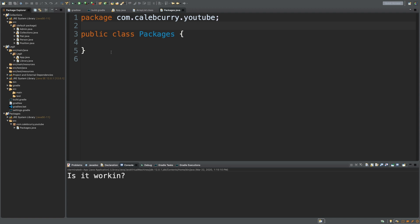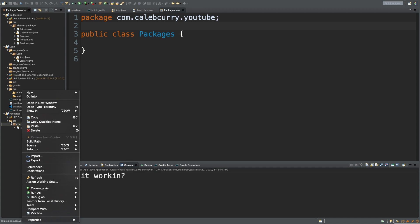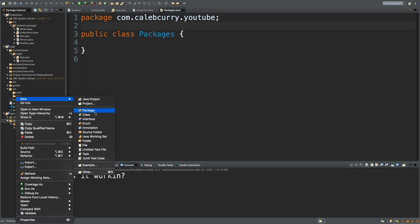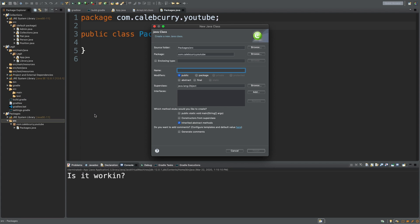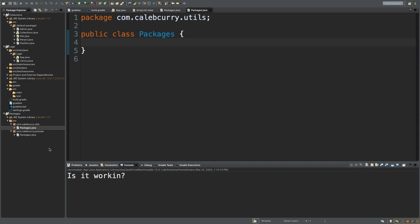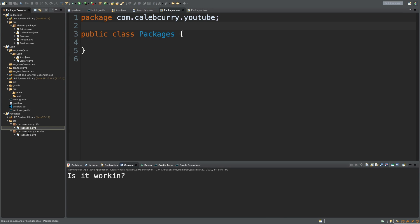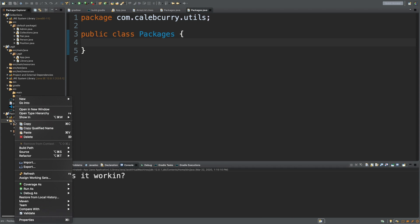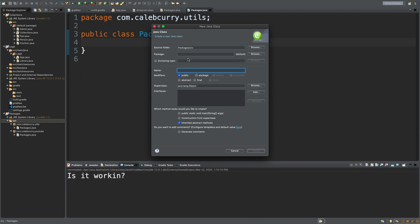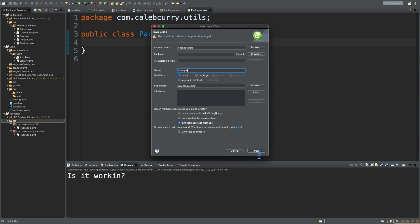Also on packages, if you have two classes of the same name they need to be in separate packages. So what we're going to do is we're actually going to right click the source and say new class. And we're going to call this packages, but this could be instead of in youtube it could be in utils. Finish. And this works fine, it compiles. And we can actually use both inside of our code. So right now we have two of these packages class and we can pull this into some other code very easily. For example in source I'm going to say new class and we'll just say example. So many new classes here. So hit finish.